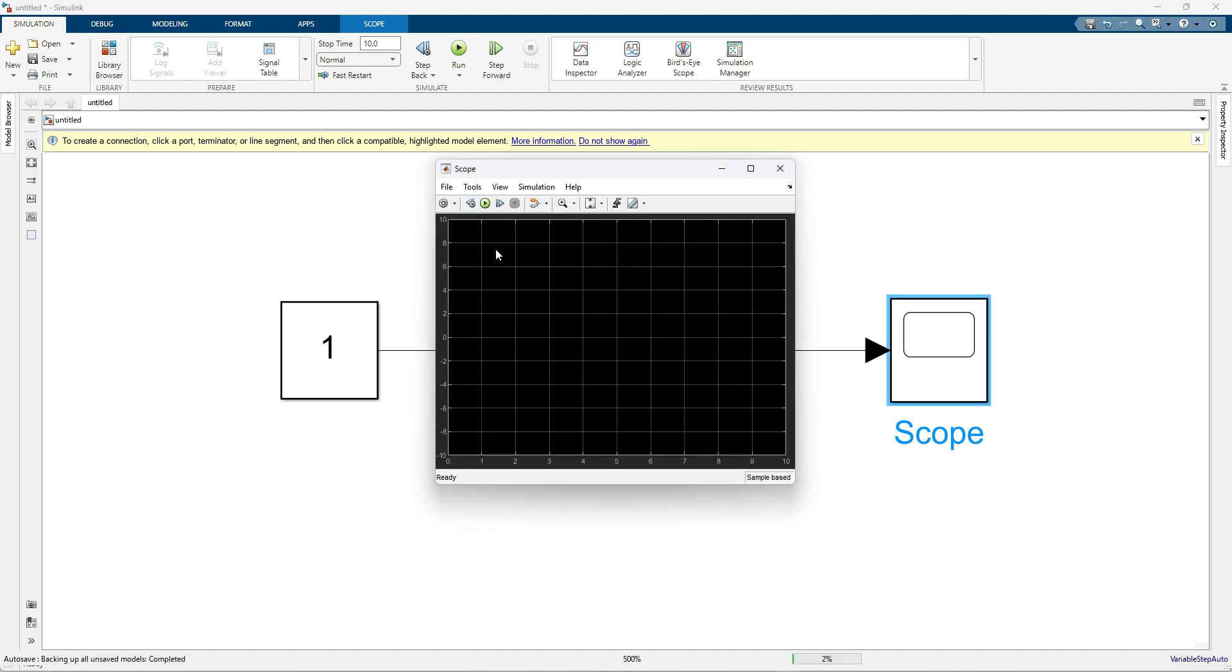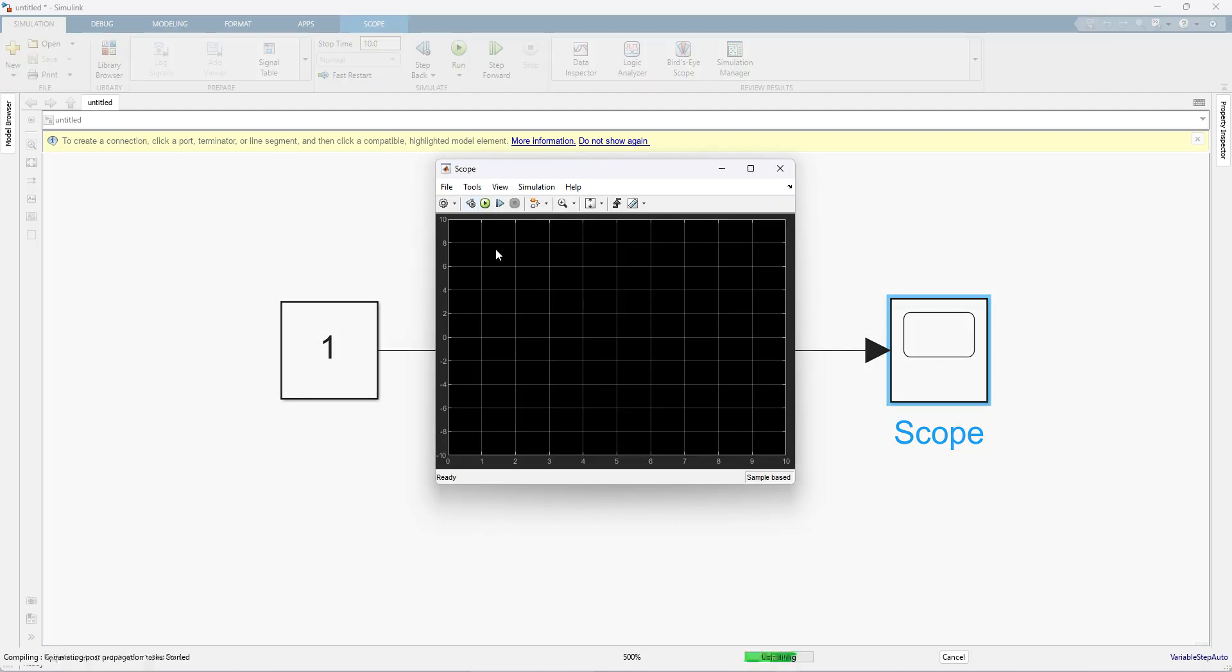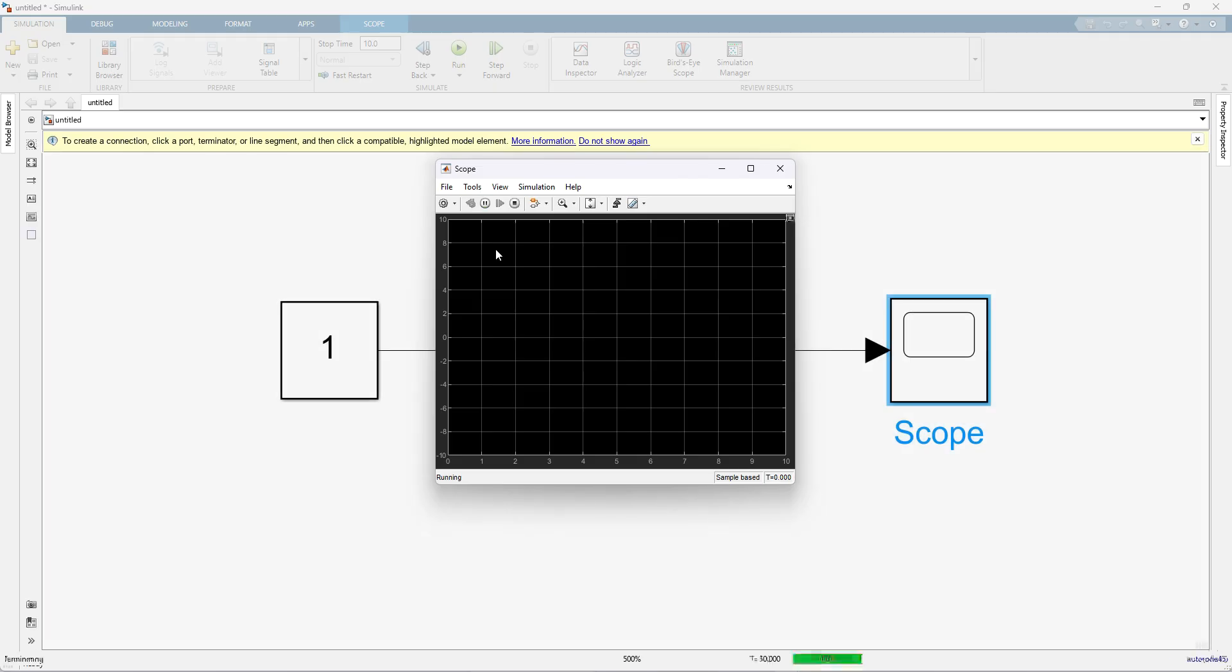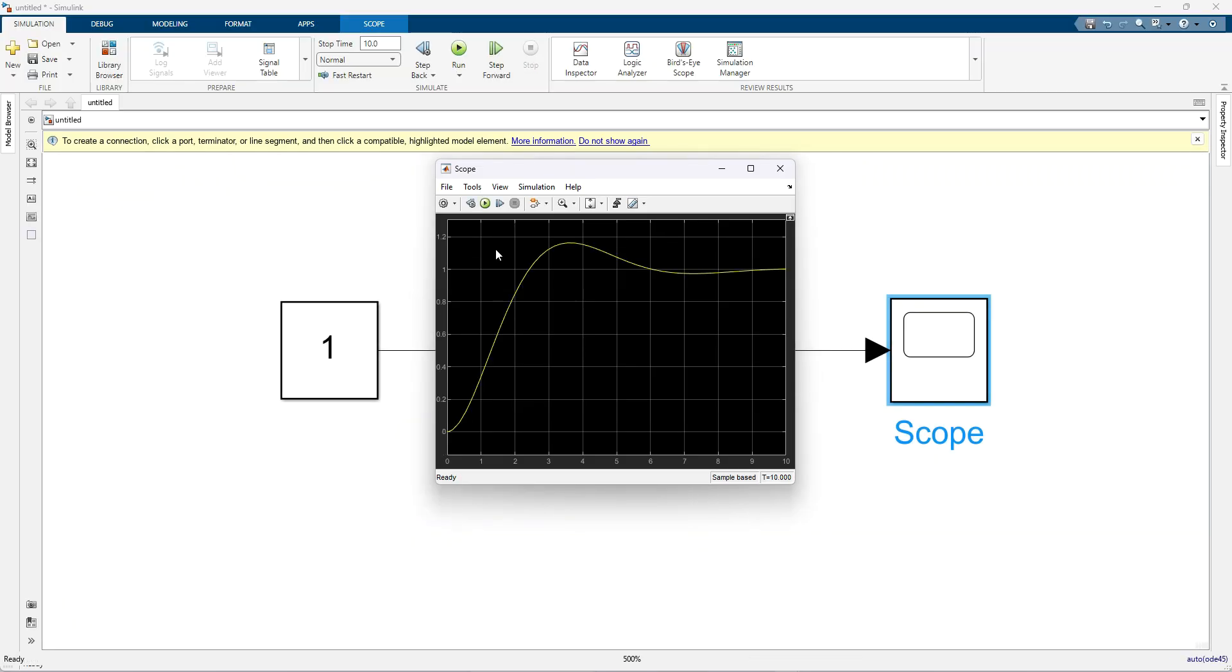This time I am going to run this simulation. So after running the simulation you will get that response, this kind of response.